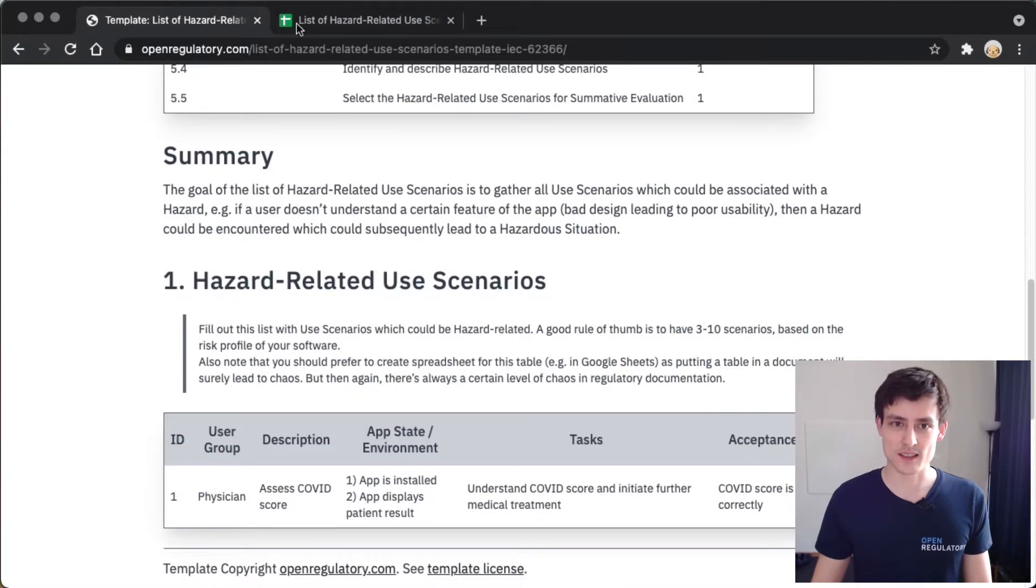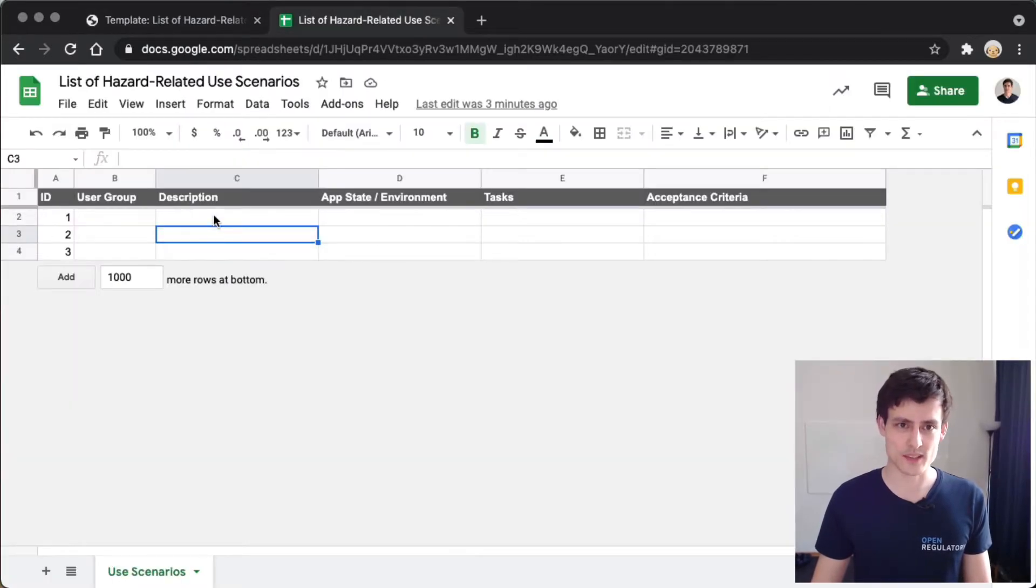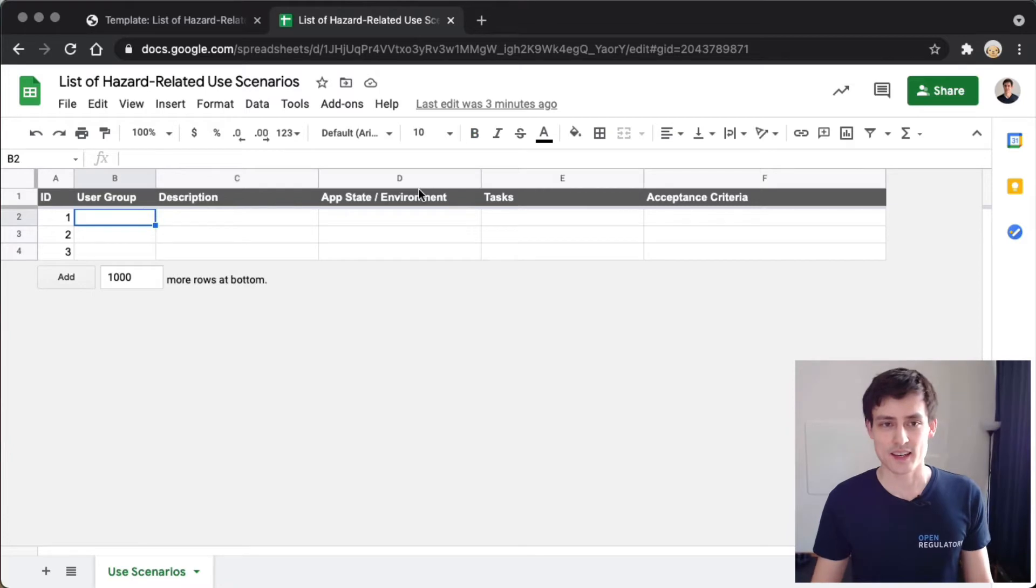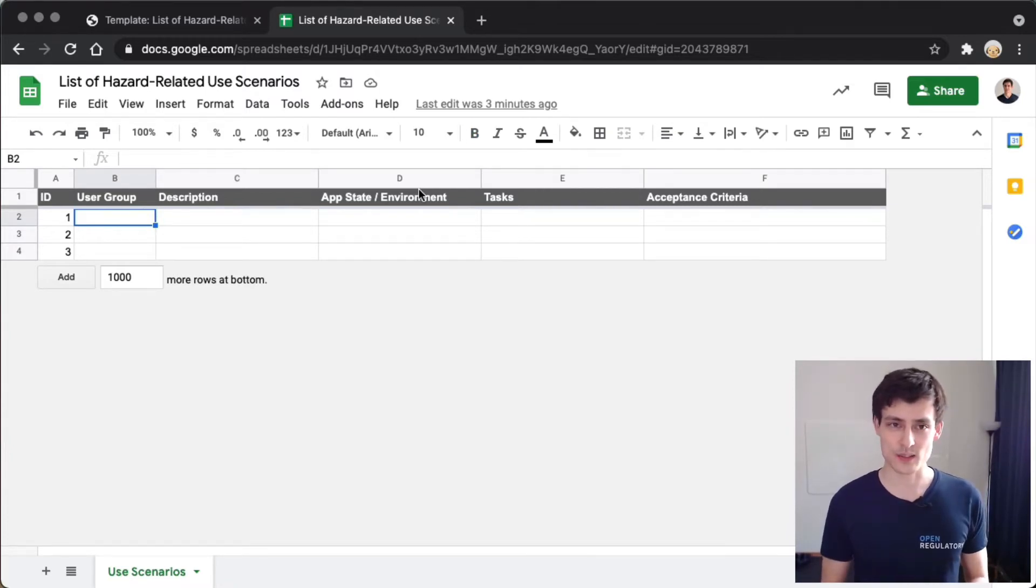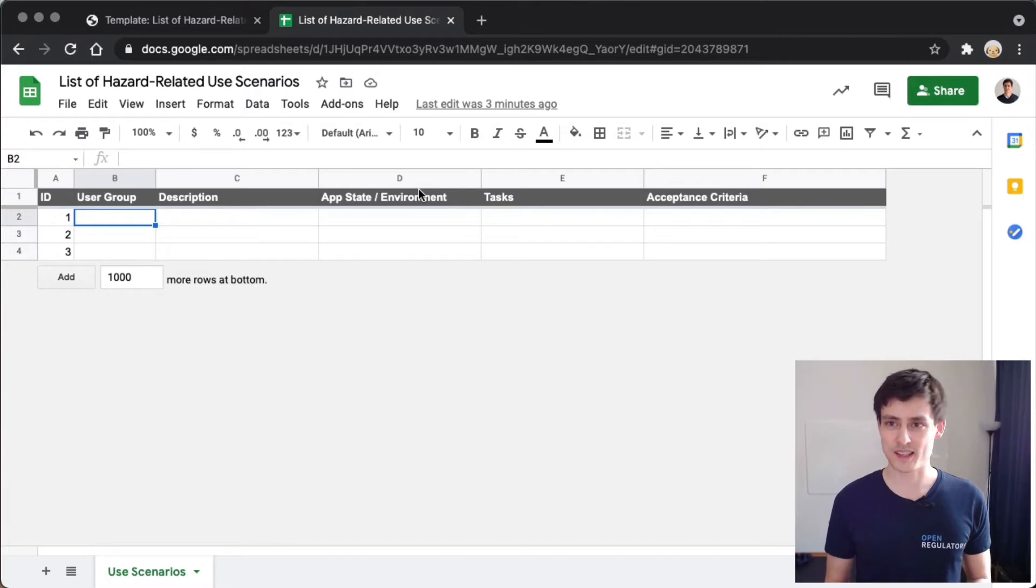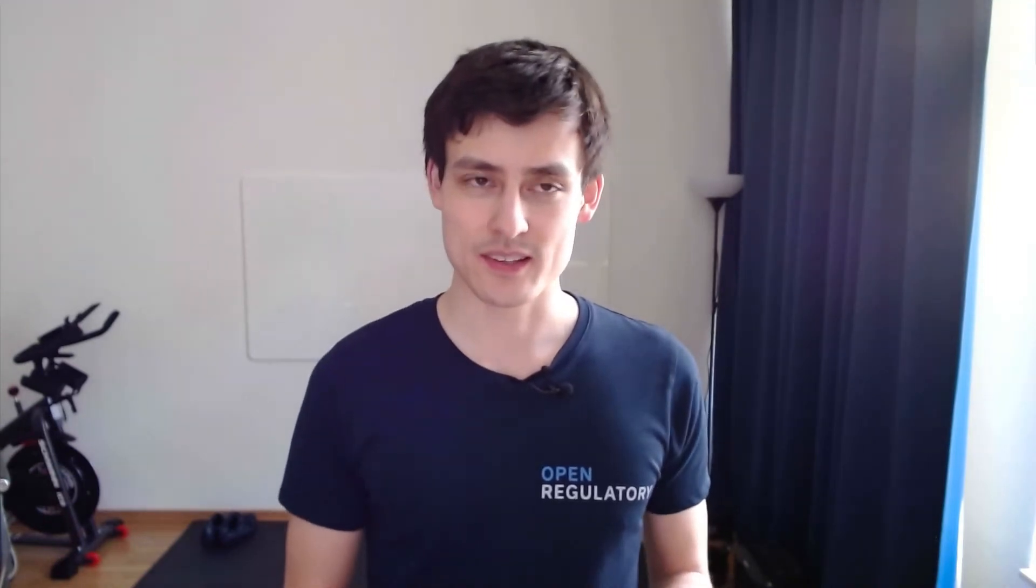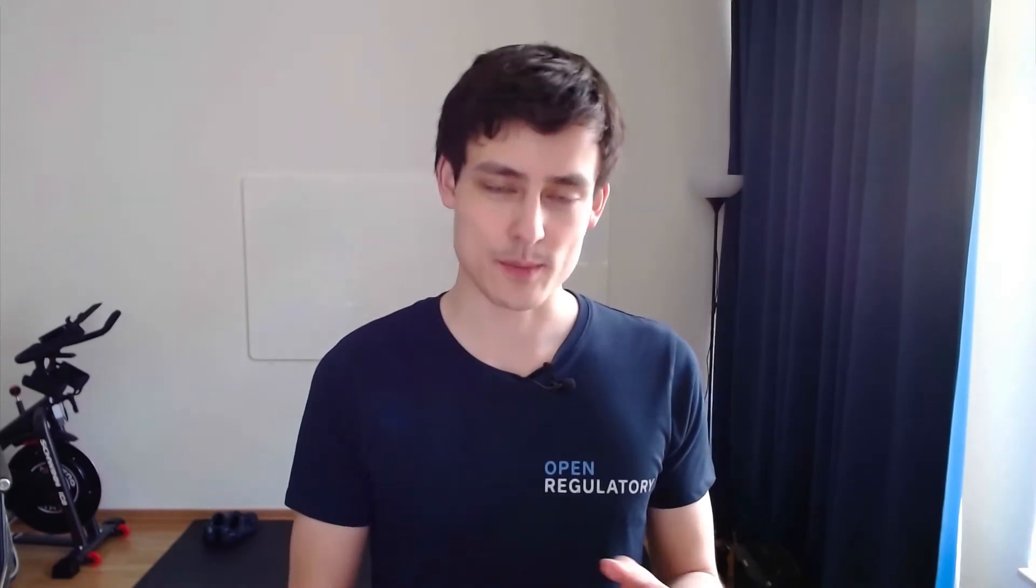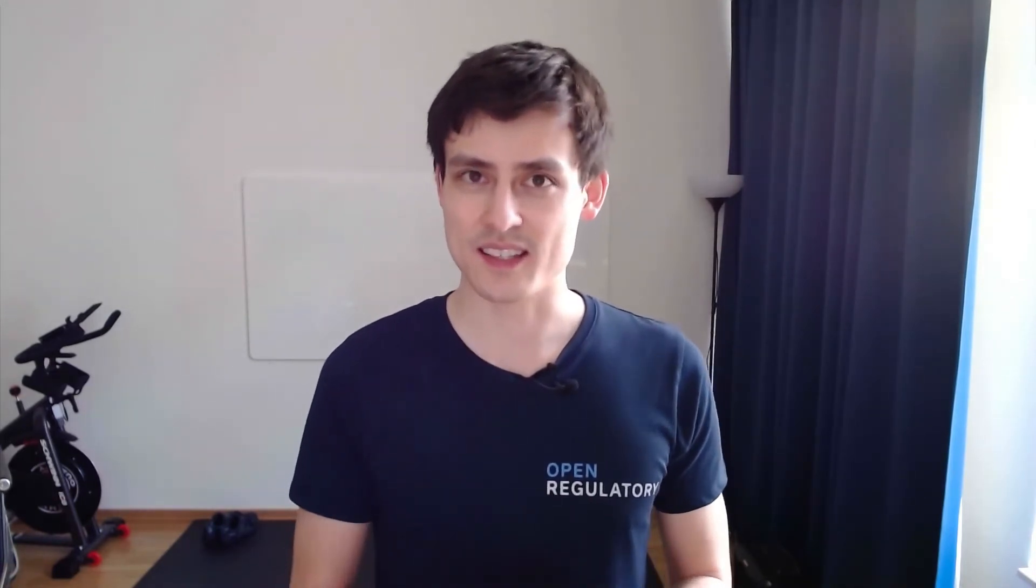What you need to document is your use scenarios which are hazard-related. You have to consider that your risk analysis needs to be mostly done for this first, so you need to have some usability risks written down in your risk table. Quick introduction to the magic COVID application we're documenting: we're imagining we develop an app that can take pictures of people's faces and gives you an assessment whether that person has COVID or not. It's like the magic COVID diagnosis photo app that gives the super final diagnosis saying a person is COVID positive or negative.